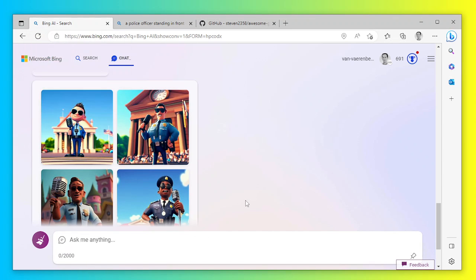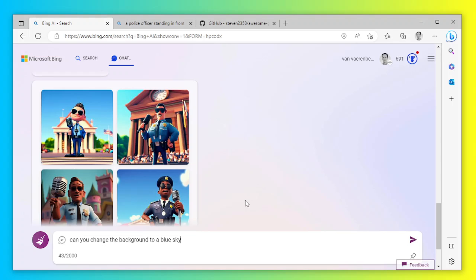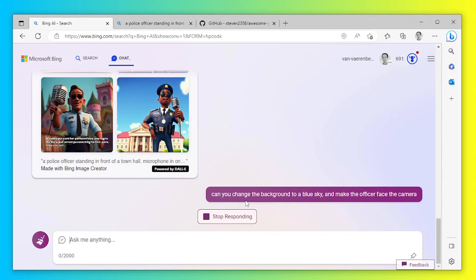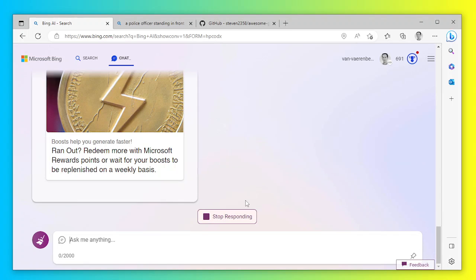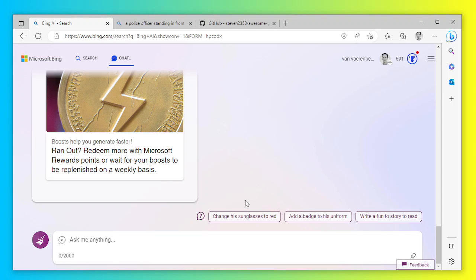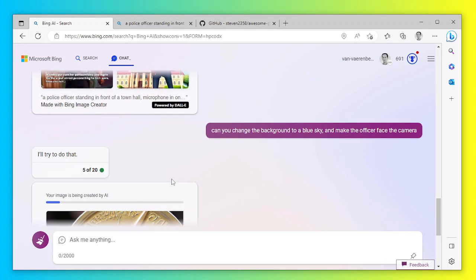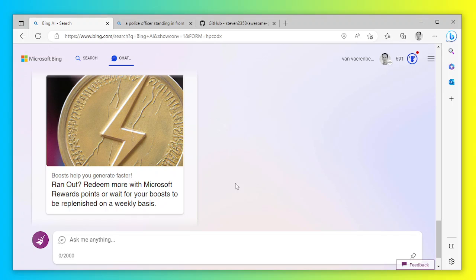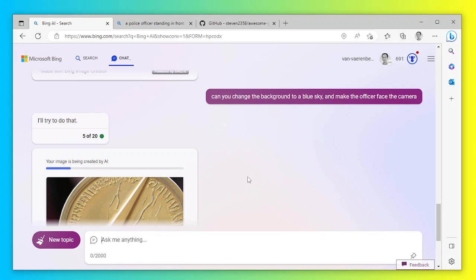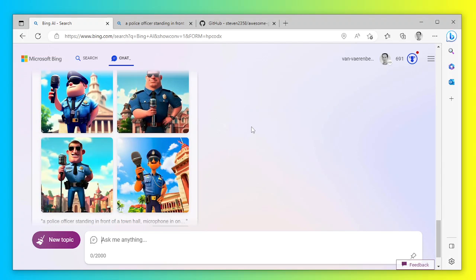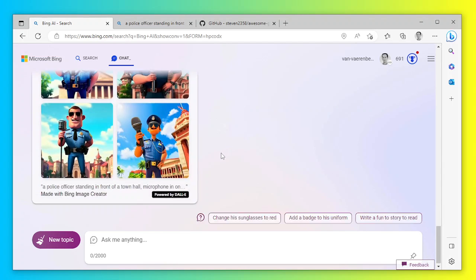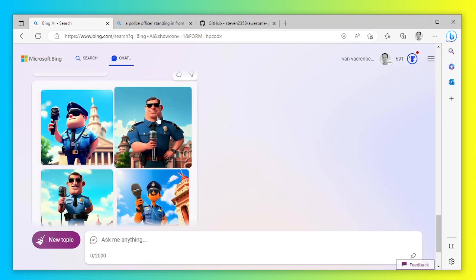Can you change the blue? I want a blue background. A blue sky and make the officer face the camera. I don't know what the prompt engineering is doing now in the background. Oh that's awesome, I'm running out of boosts. So what I was saying is it has to modify the original prompt.